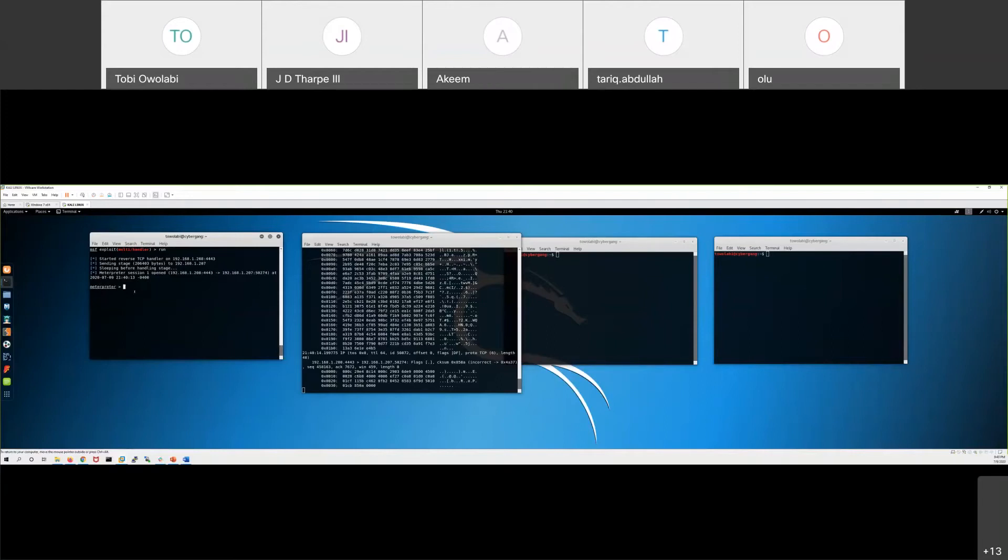When there's a language barrier between you and somebody else, you need a translator. The shell is a translator, you can look at it like that. It's translating the commands that we give it to something that the computer understands.